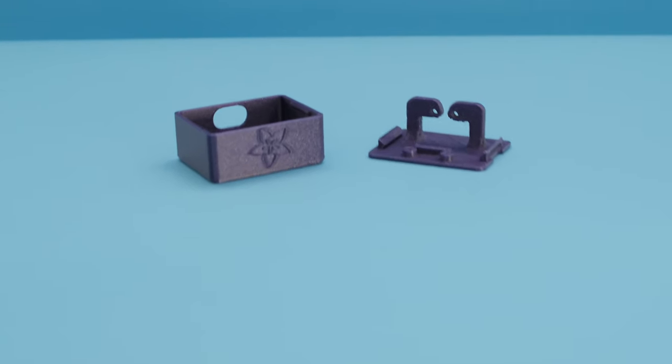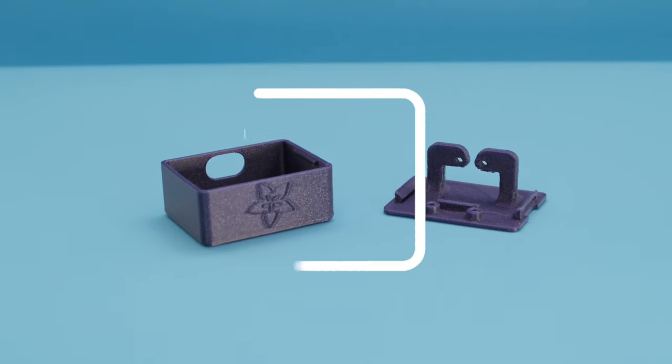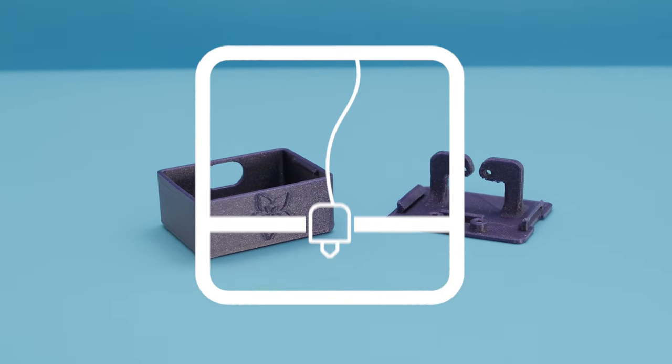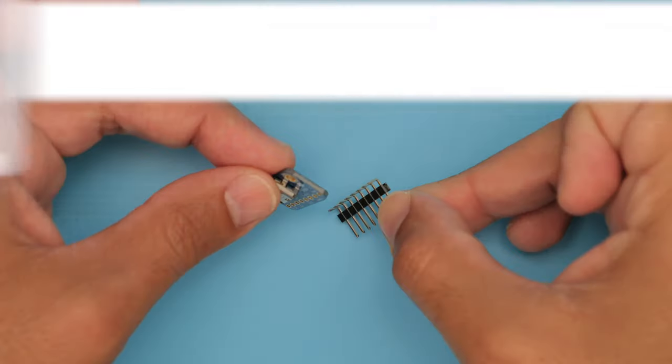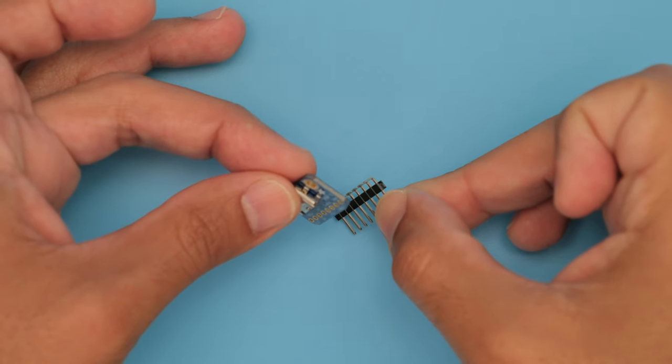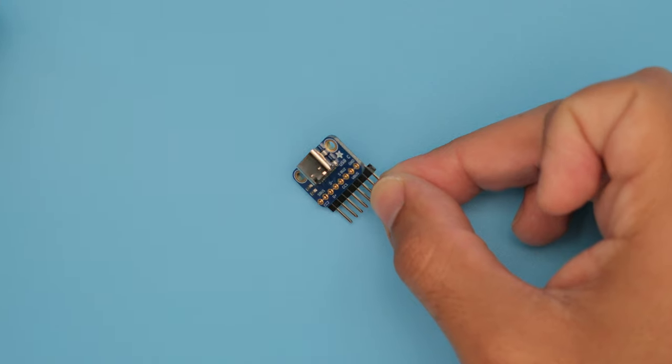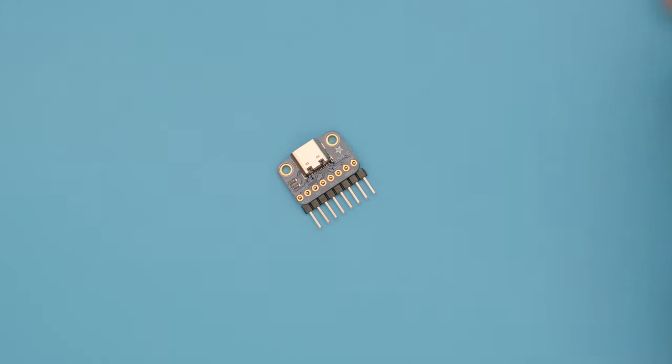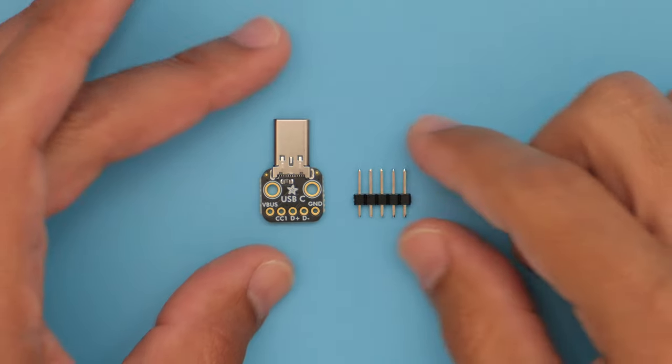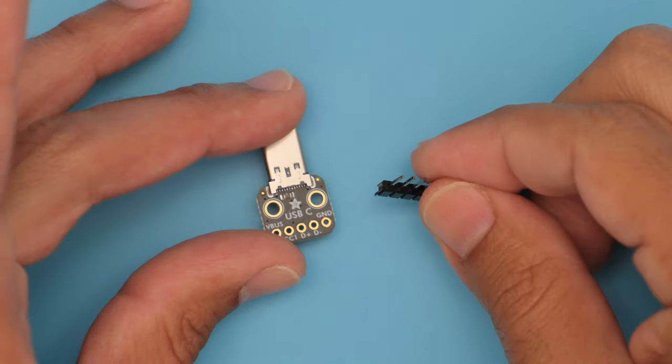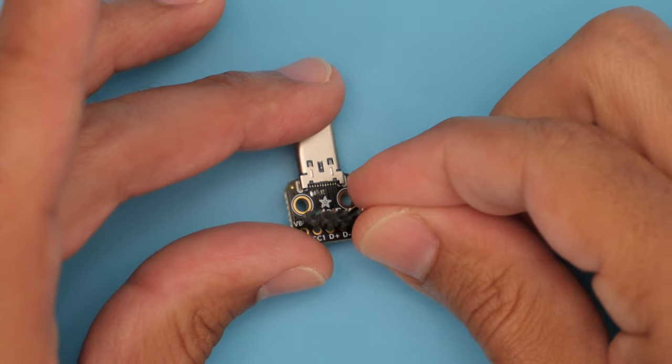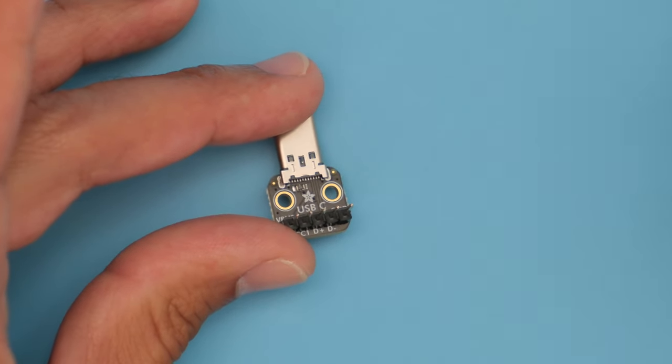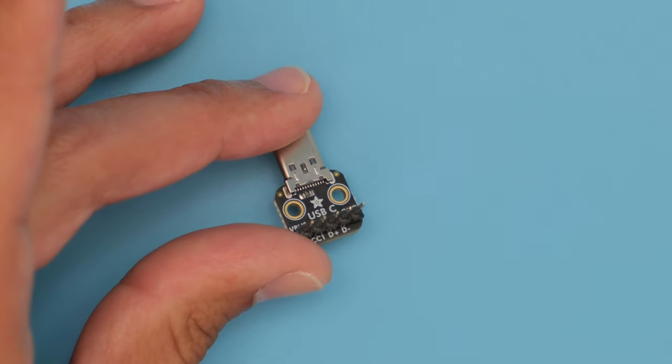You can 3D print the dock in your favorite PLA filament. We used right angle header pins on the USB-C socket breakout and soldered them to the bottom of the PCB. Regular header pins were soldered to the top of the USB-C plug breakout.